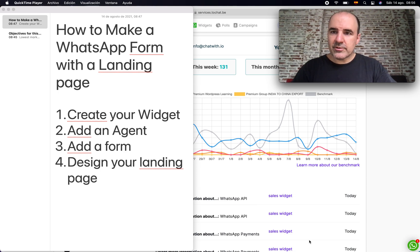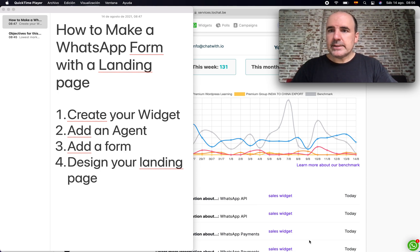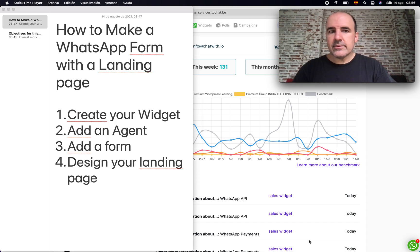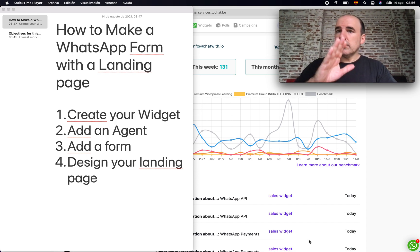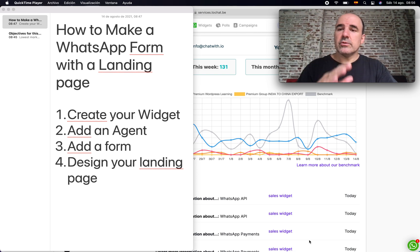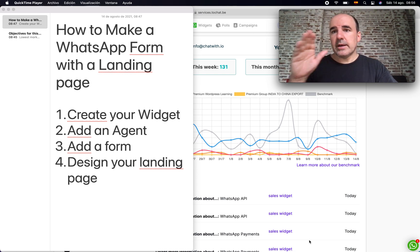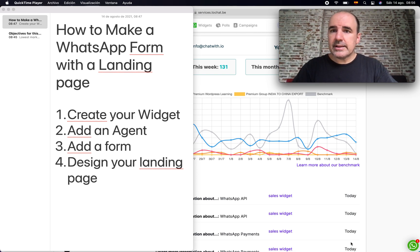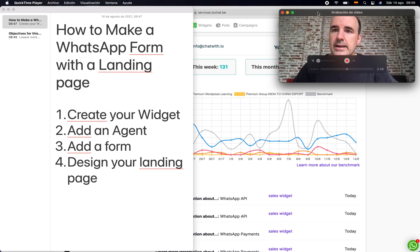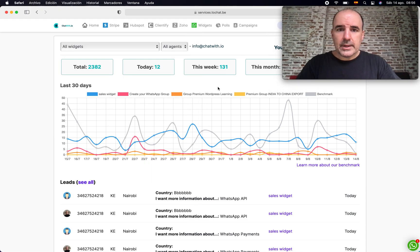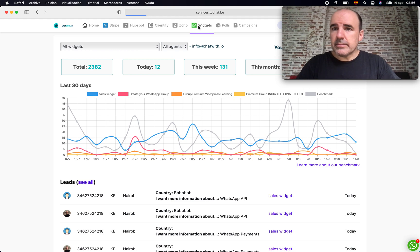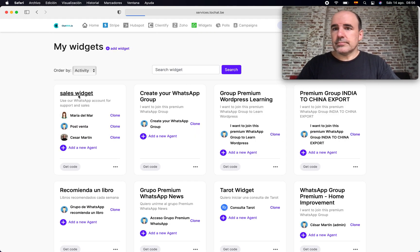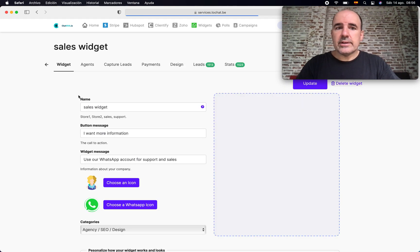How to make a WhatsApp form and a landing page - those are two pieces you can do with our tool. We want to go from scratch to create this landing page and the form. The idea is for you to learn how to create something that you can share in a campaign or how to make a landing page.